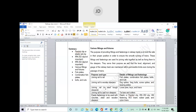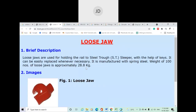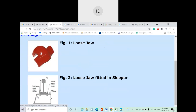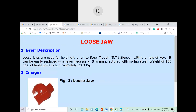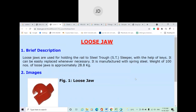For joining the rail to a steel sleeper, we can use loose jaw, keys, and liner. The loose jaw is inserted in the sleeper in such a way that the rail can be fixed between the jaw. These loose jaws are used for holding the rail to steel trough sleepers with the help of keys. Some keys are also inserted between the jaw and the rail bottom to hold the rail in position.